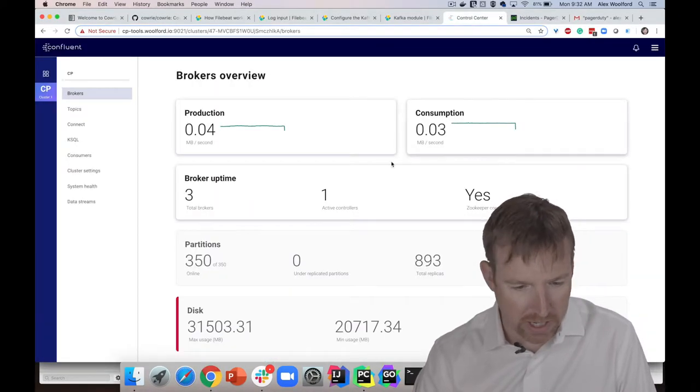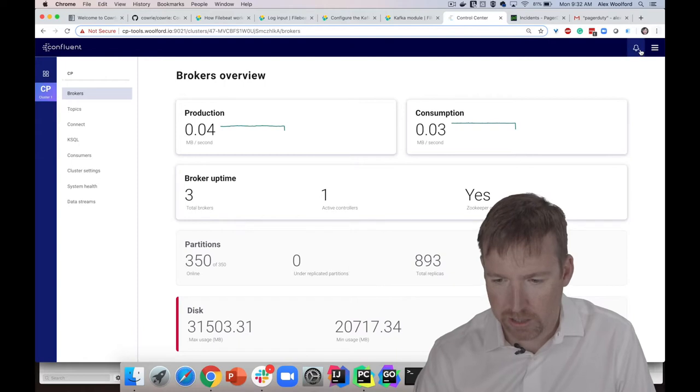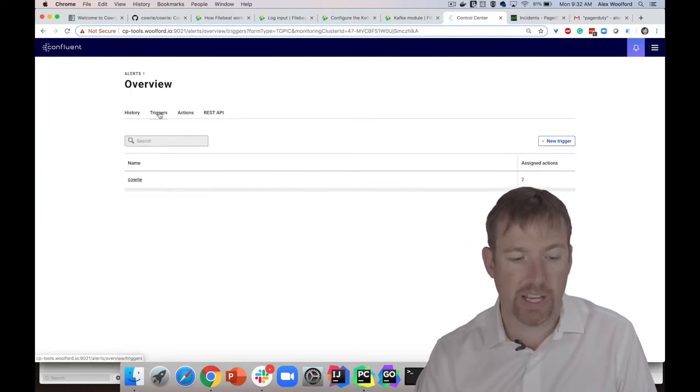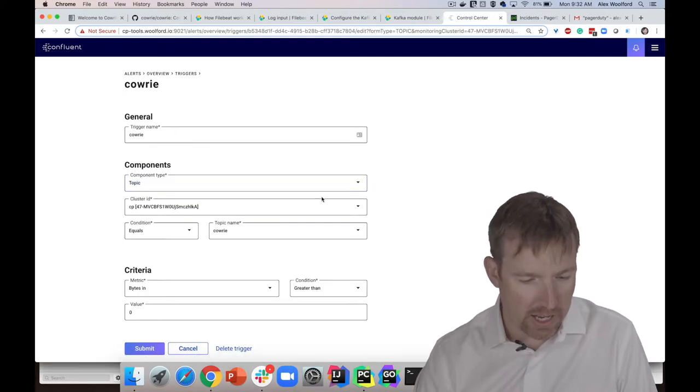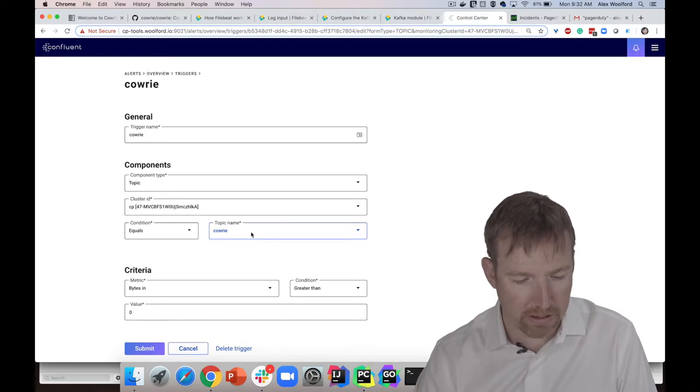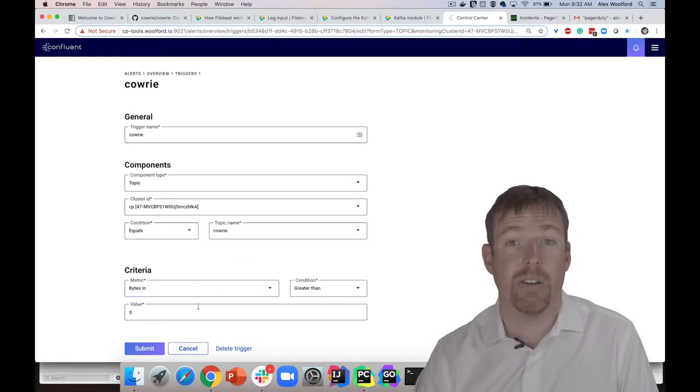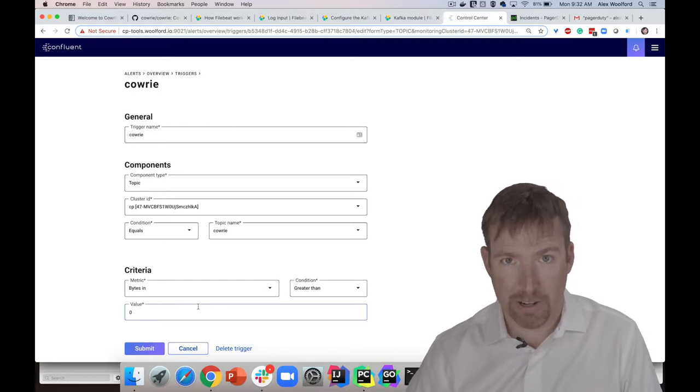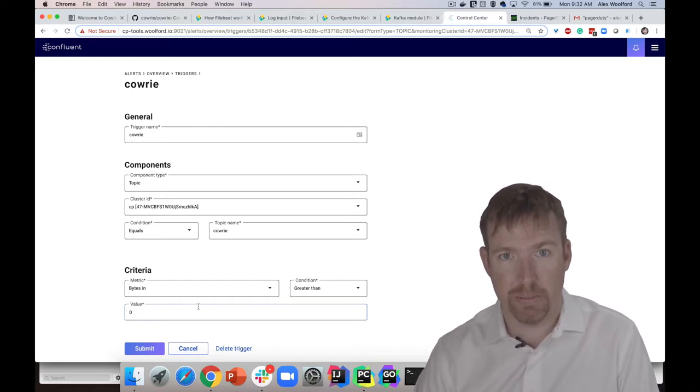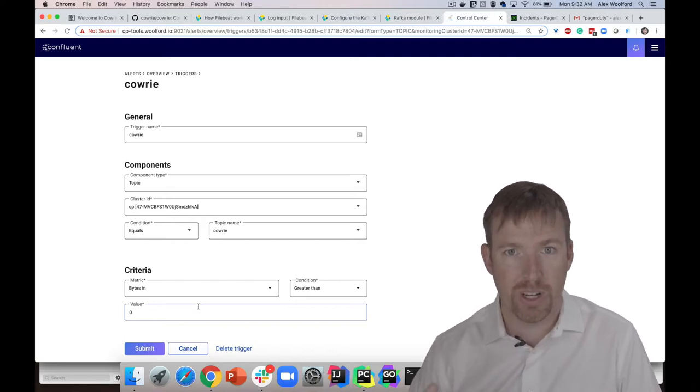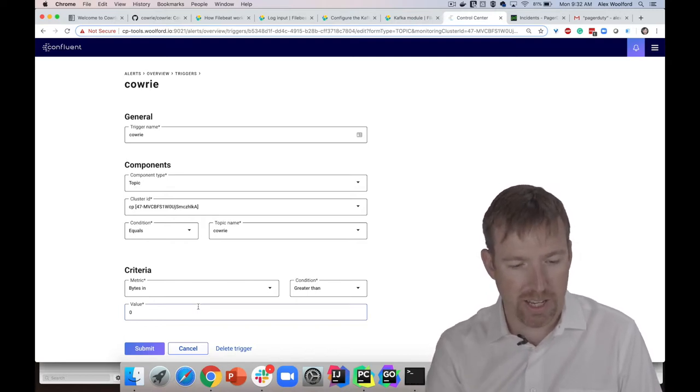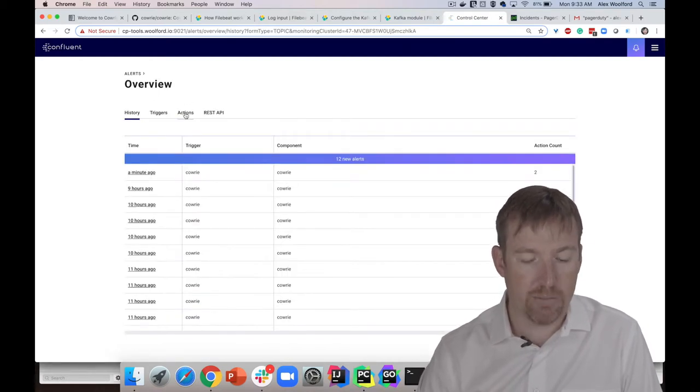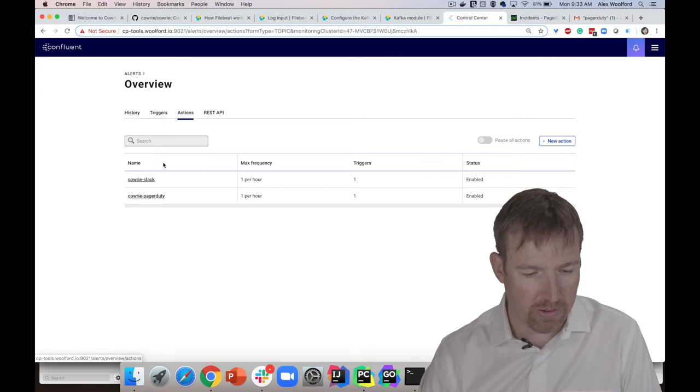In this case, I went to Alerts in Control Center. I set up a trigger - my trigger is called Cowrie. What I've said here is look at this topic that is called Cowrie. If the bytes in is greater than zero, that means someone logged into the honeypot. There's been something written to that topic, and there shouldn't be, right? No one should be logging into the honeypot under normal circumstances.